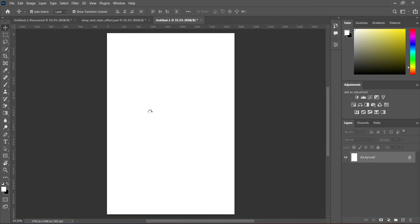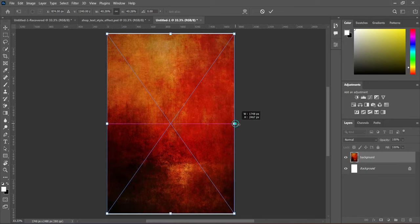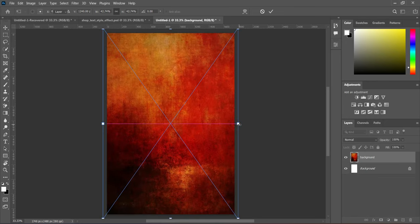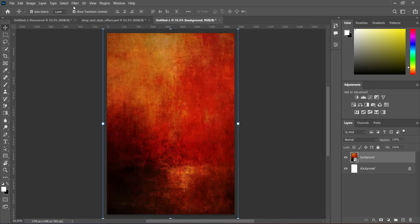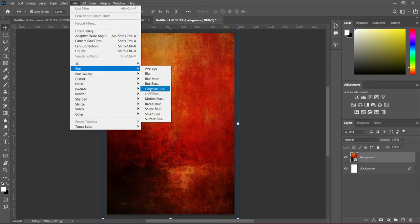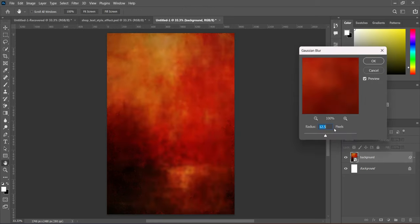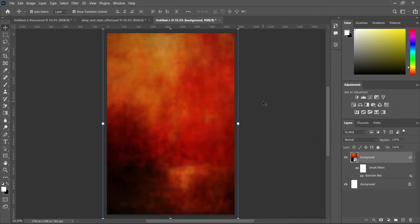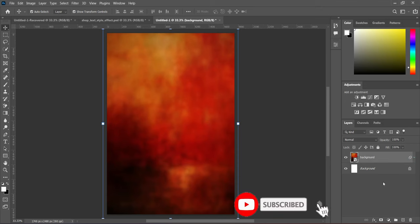The first one is this image. Scale it out, then go to Filter, select Blur, then Gaussian Blur, and make it 18.0. Click OK to apply it. Then the next step is we are going to create a gradient field.